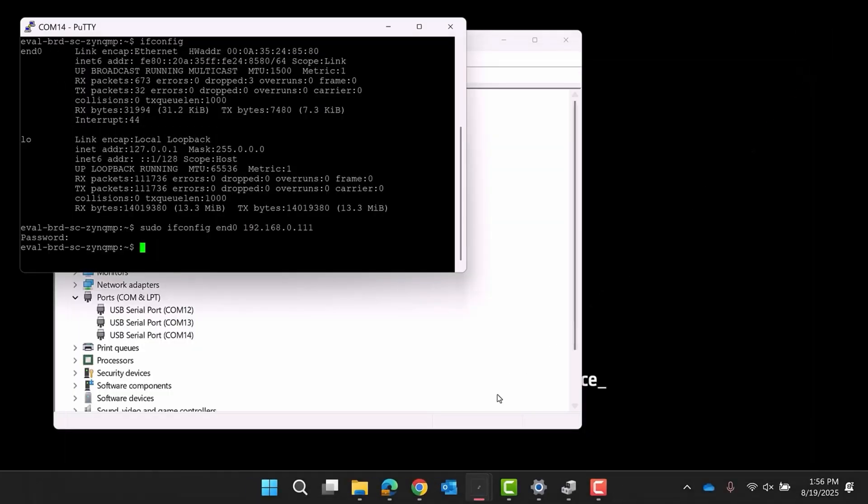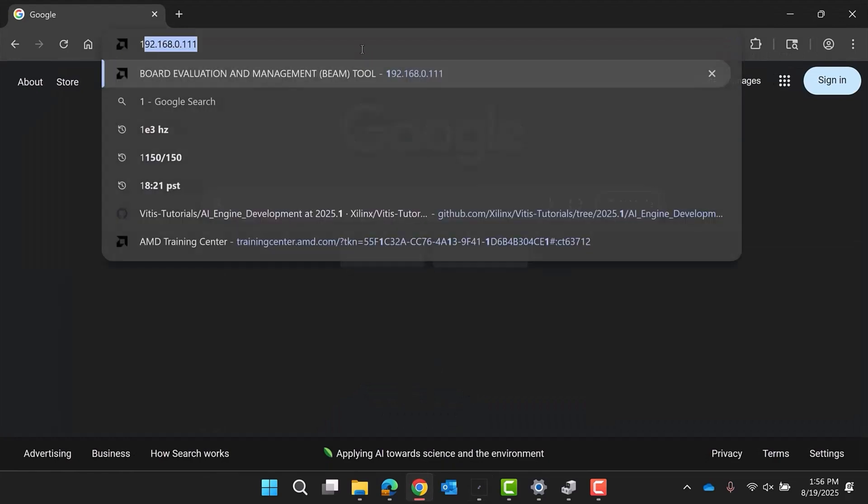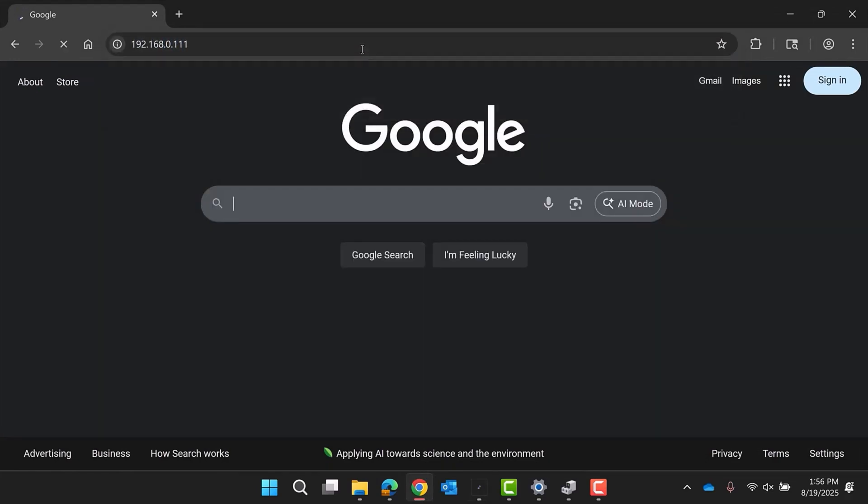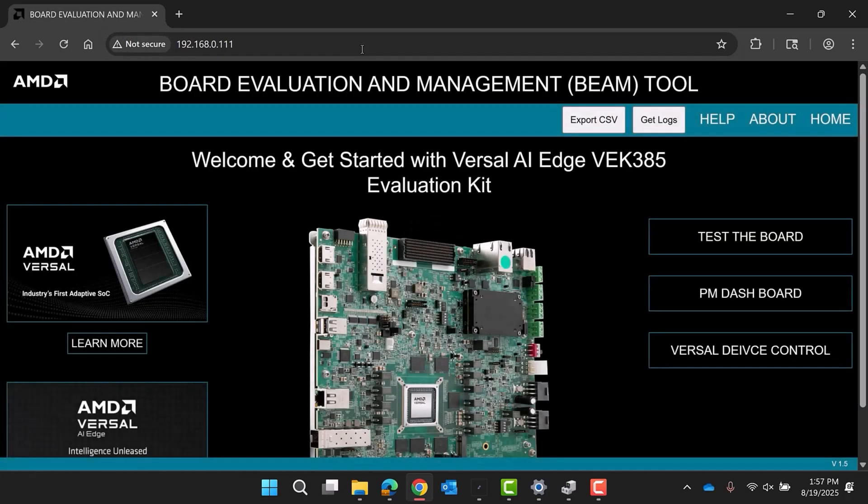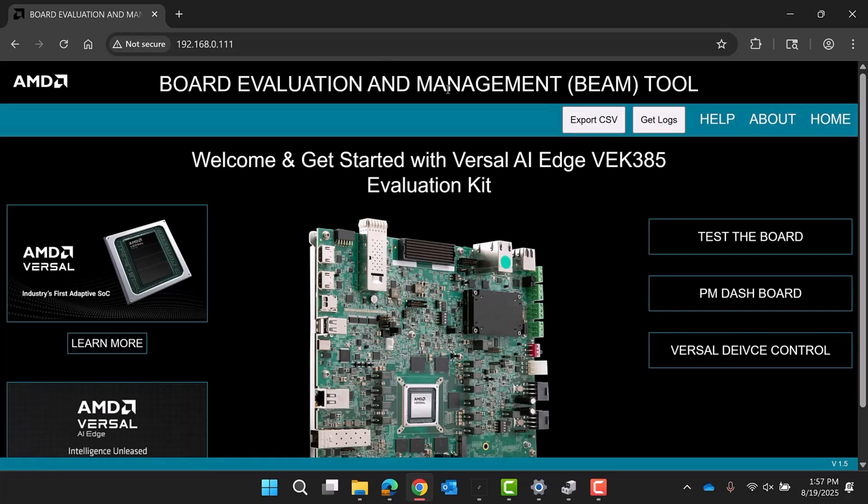Now open a web browser and navigate to the board's IP address. This will bring up the board evaluation and management tool, Beam. Beam is a web-based graphical user interface GUI application hosted by the system controller. It allows you to monitor and modify board parameters and run board tests to ensure that the board functions properly. If this GUI says welcome and get started with unknown evaluation kit, or there is no Versal device control option, you must update the development board's system controller image. This can be done by following the Versal system controller update 7 wiki page.